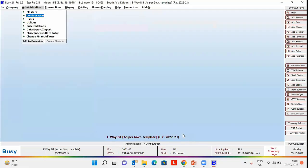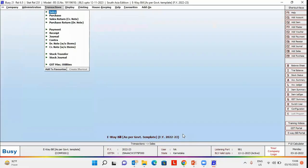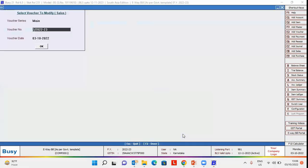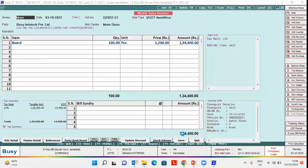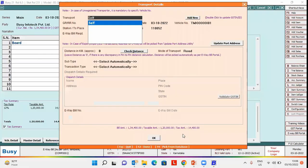Now, we will enter our voucher and generate e-way bill for that. For this, we have already entered our voucher which we will open in modify mode. Click save button. On clicking save button,